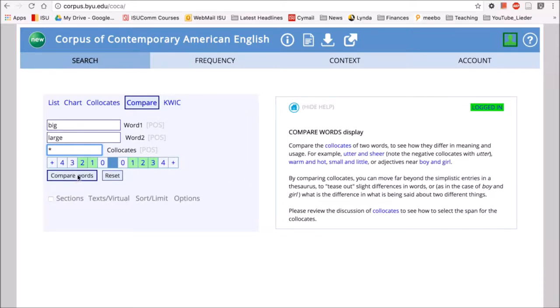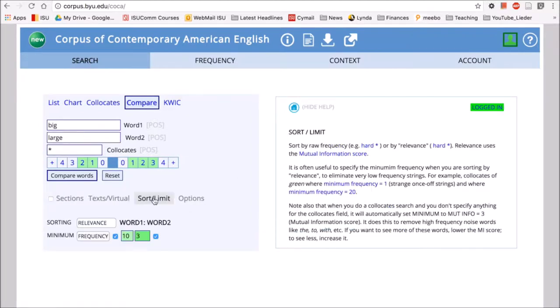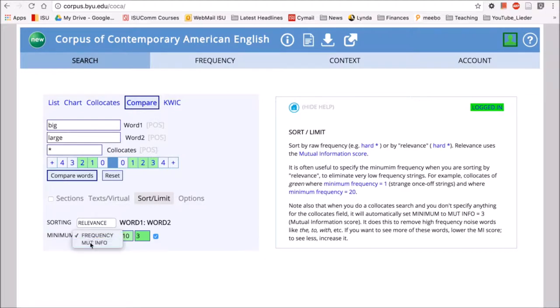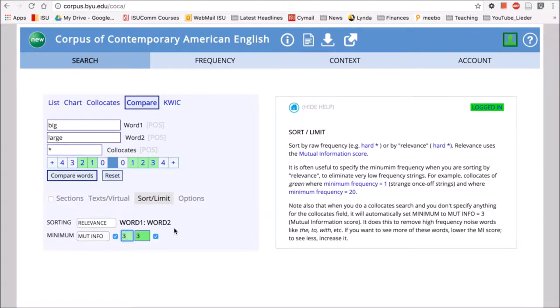See what types of words collocate with big and large. Let's check the settings real quick to make sure stuff is set well. We're looking at frequency - let's change that to mutual information. We'll change that to three as we said earlier. We'll compare words like this, so here we'll see what big collocates with compared to what large collocates with.